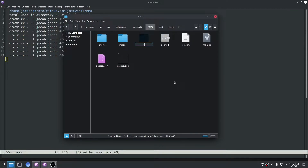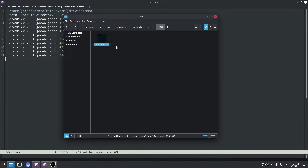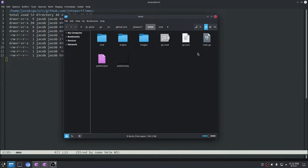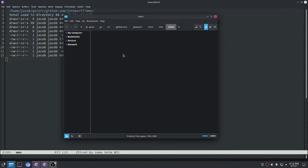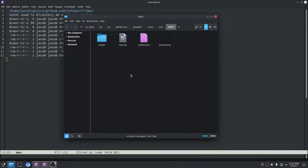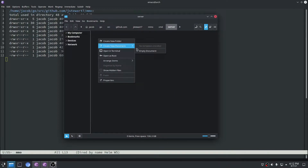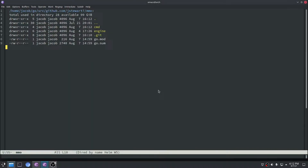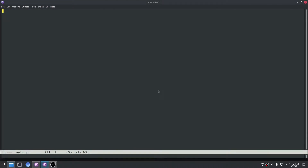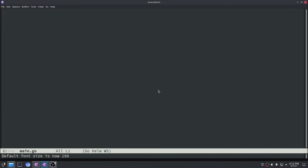The first thing we're going to do in our MMO project is make a CMD folder, and that's going to hold our two project binaries — one for the server and one for the client. Then I'm going to copy all the client-specific folders and files like images and the main.go we've been working on, and cut-paste that into the client folder. Then in the server folder I'll make a main.go file and open it to begin coding.